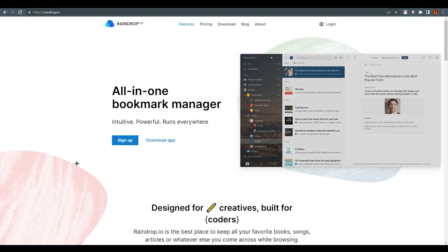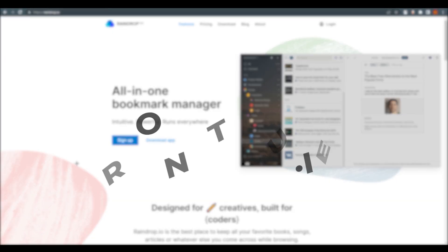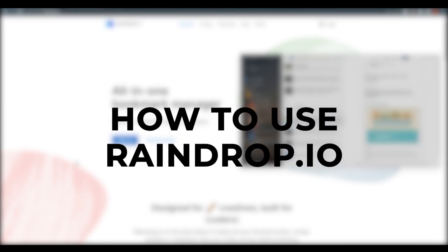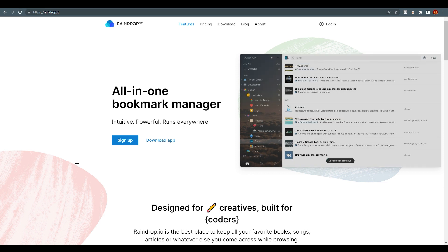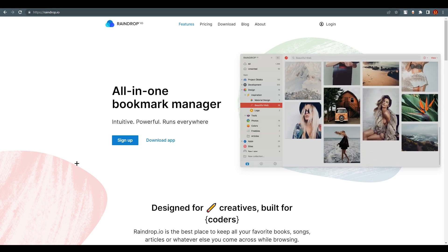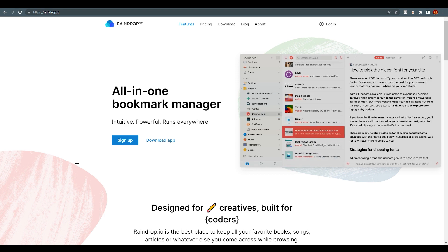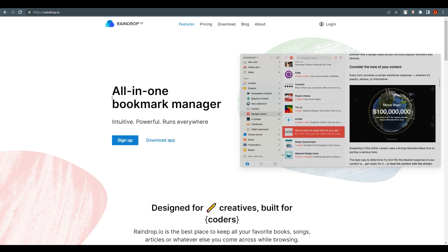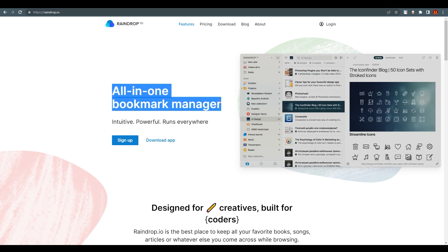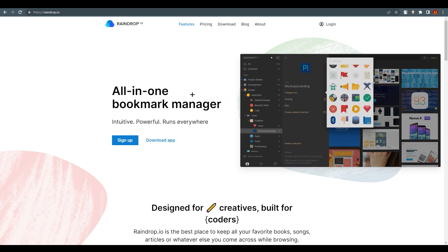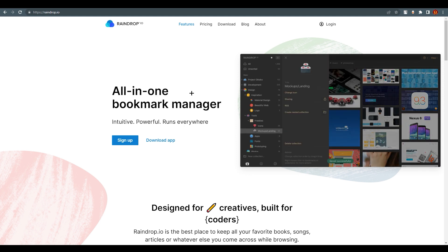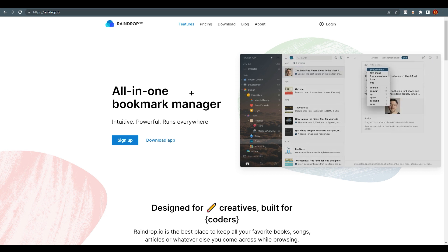Hello everyone, this is Imrani here, welcome back to our channel. Today we are going to talk about Raindrop.io. Before we go further, we need to know what Raindrop.io is and what it's used for. Raindrop.io is an all-in-one bookmark manager — as the name suggests, it consolidates every single bookmark from every browser and platform.